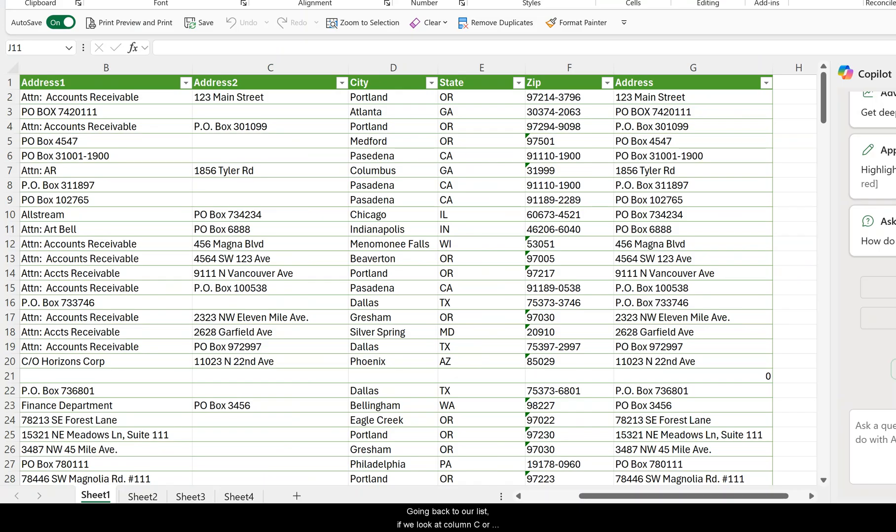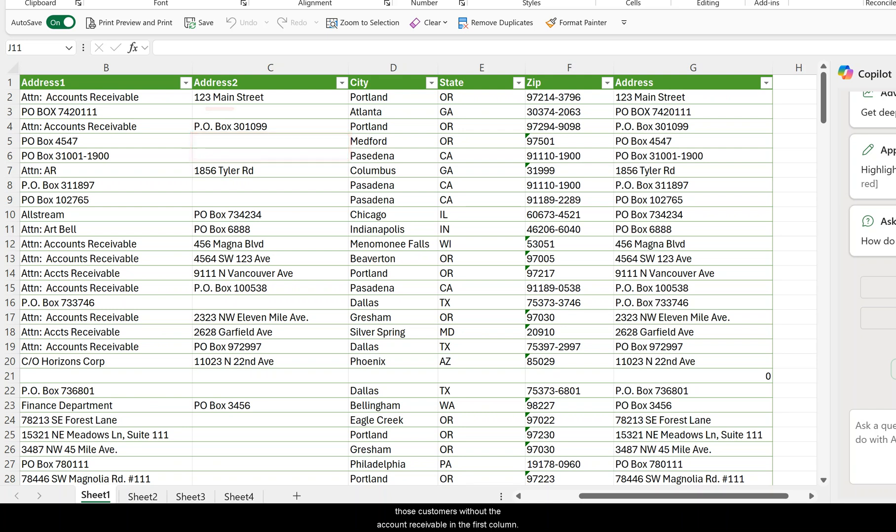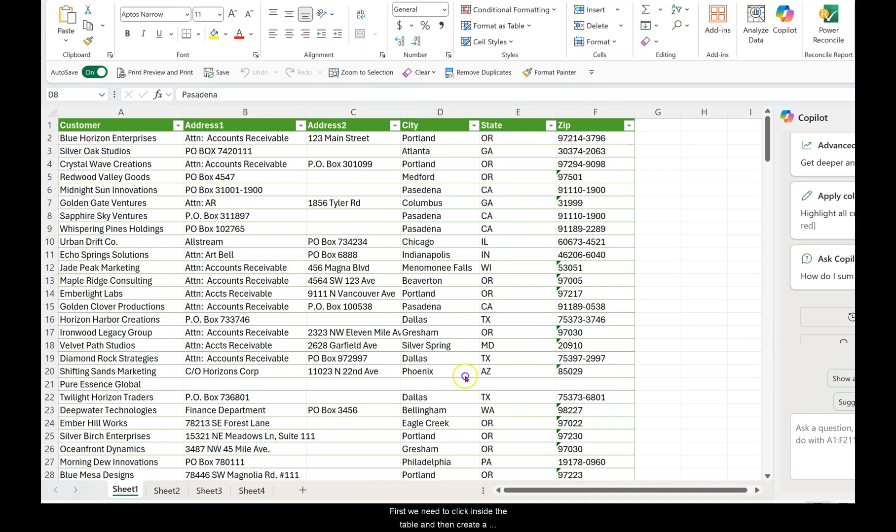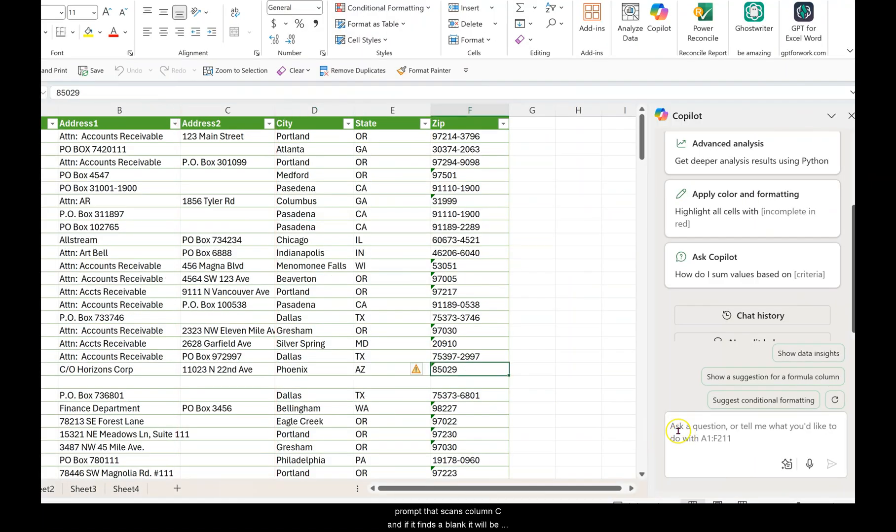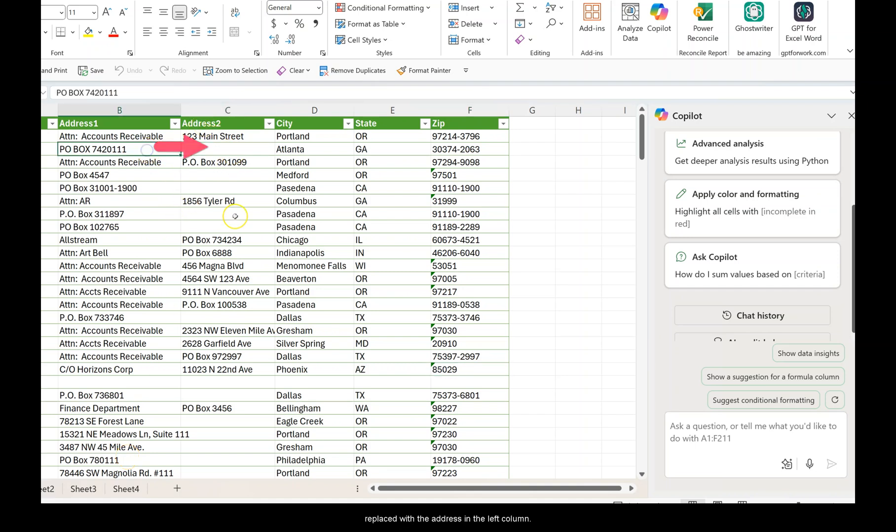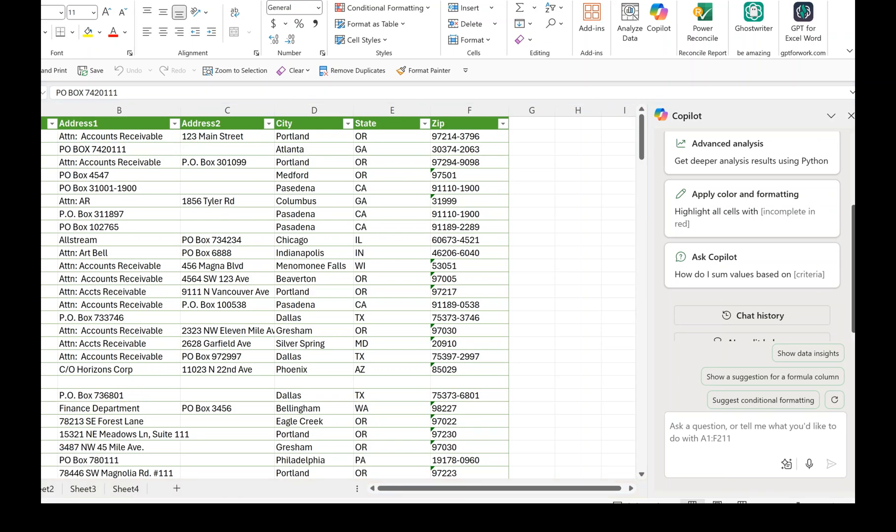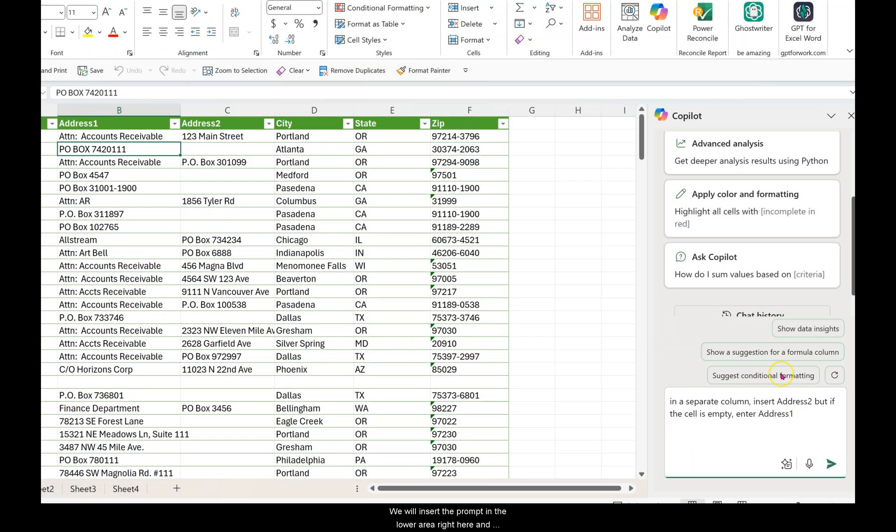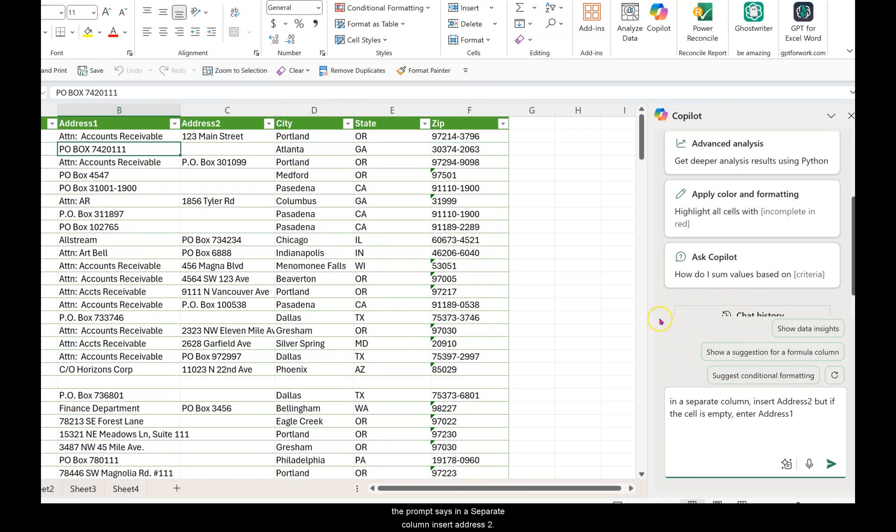Going back to our list, if we look at column C or Address 2, there are blank spaces for those customers without the account receivable in the first column. First, we need to click inside the table and then create a prompt that scans column C and if it finds a blank, it will be replaced with the address in the left column. We will insert the prompt in the lower area right here and the prompt says: in a separate column, Insert Address 2, but if the cell is empty, enter address 1. Press the green arrow or enter.